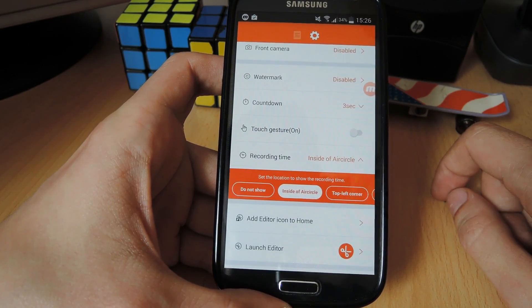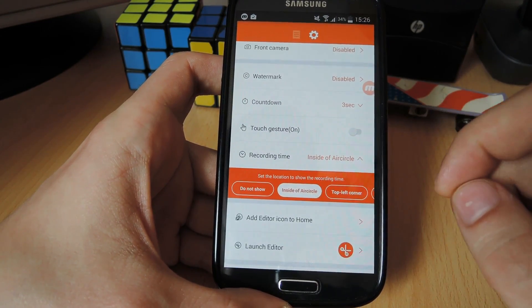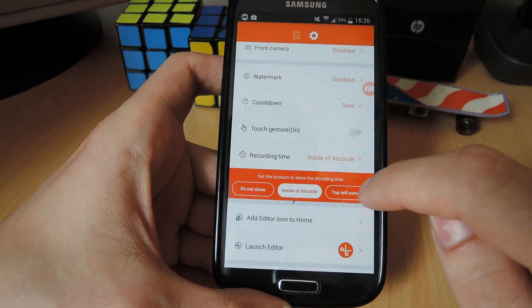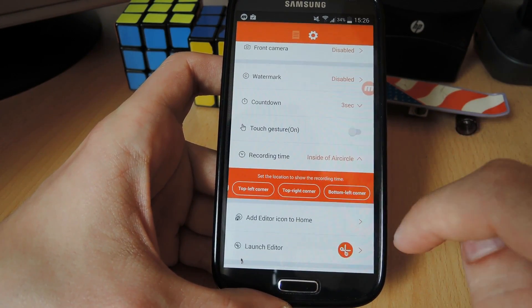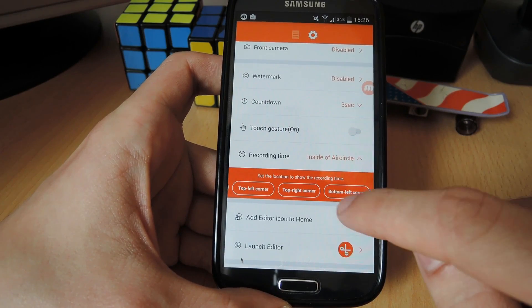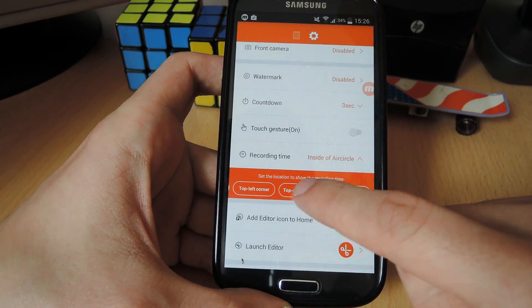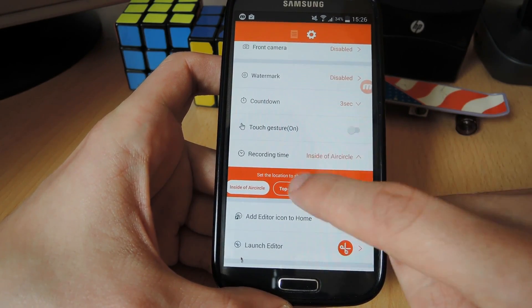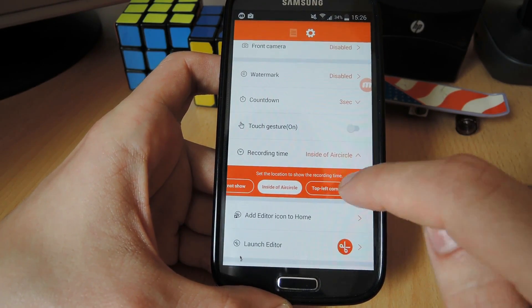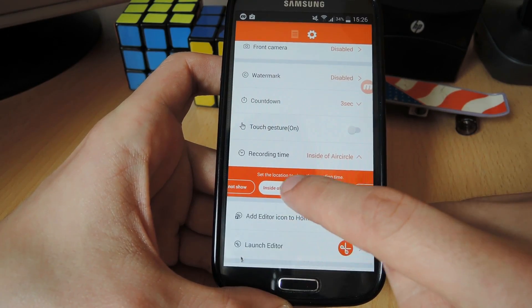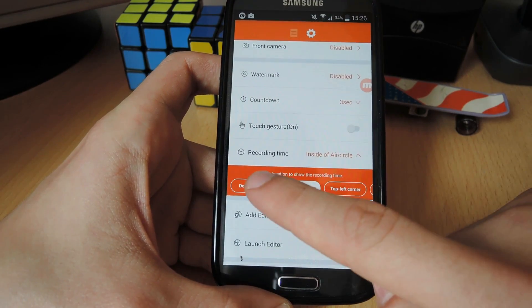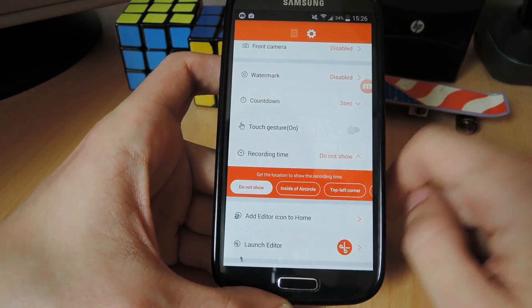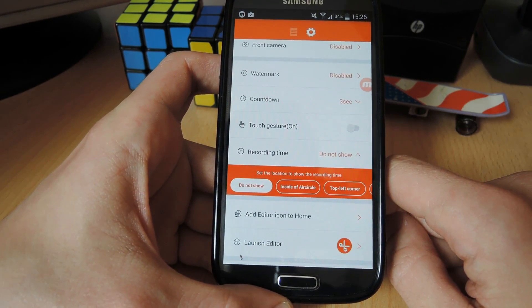Finally, recording time. Mobizen displays the record time somewhere on screen, and you can position it at the bottom left corner, top right corner, top left corner, inside of an air circle, or you can simply select don't show. So that's what I'm going to do.